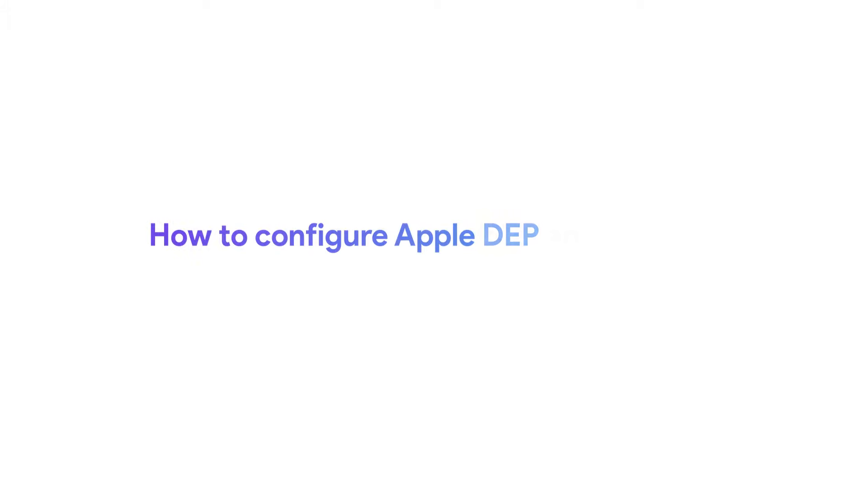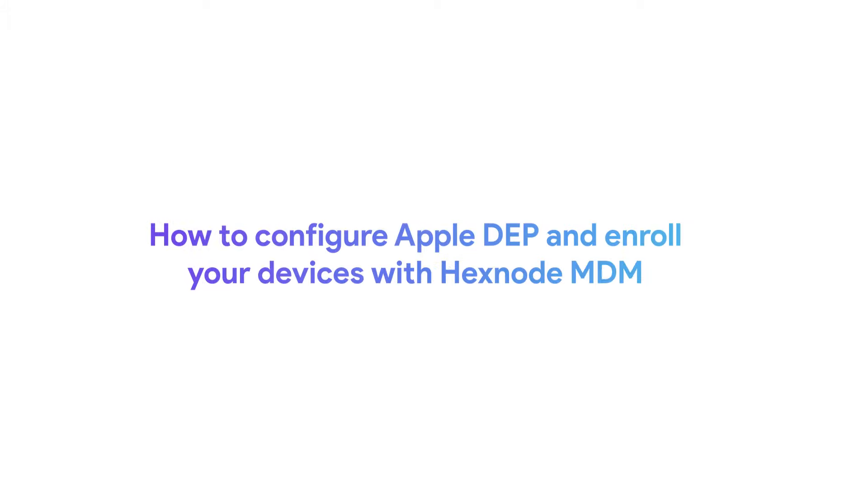How to configure Apple DEP and enroll your devices with Hexnode MDM. DEP devices can be seamlessly enrolled in Hexnode MDM. Let's start by adding a virtual Hexnode MDM server on your DEP portal.